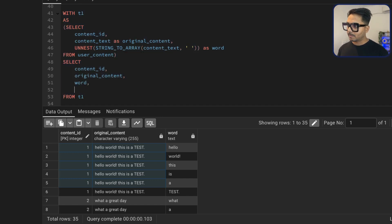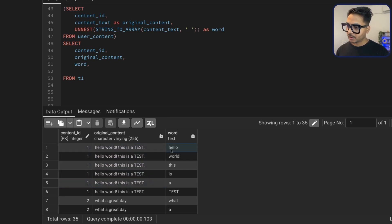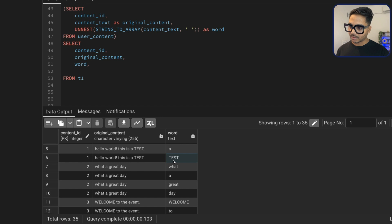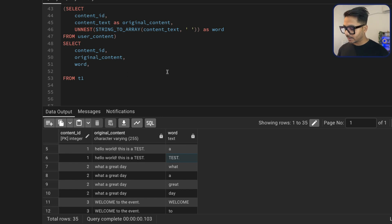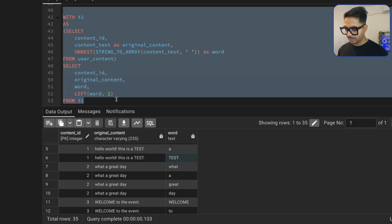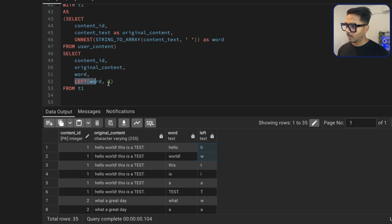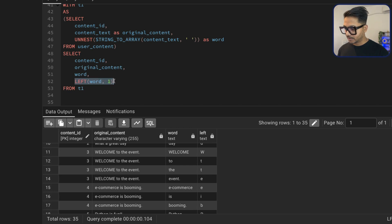Now I need to convert the first letter of each word to uppercase. For example, this word's first letter is H — we want H in capital and the remaining letters in lowercase. Some words may already have capitals in the remaining letters, so we need to convert those to lowercase. I can use the LEFT function to access the first character. I'll say LEFT(word, 1) — if I run this, you'll see it gives me the first character of each word: H from 'hello', W from 'world', T from another word. Then I wrap it in UPPER(), which converts it to uppercase.